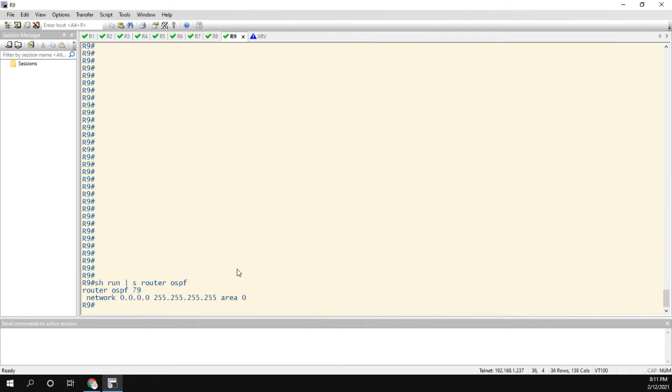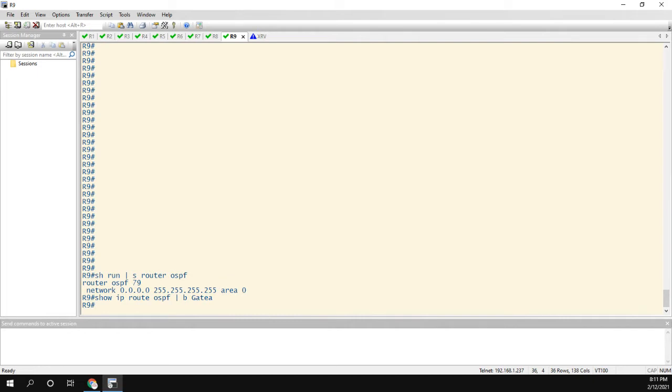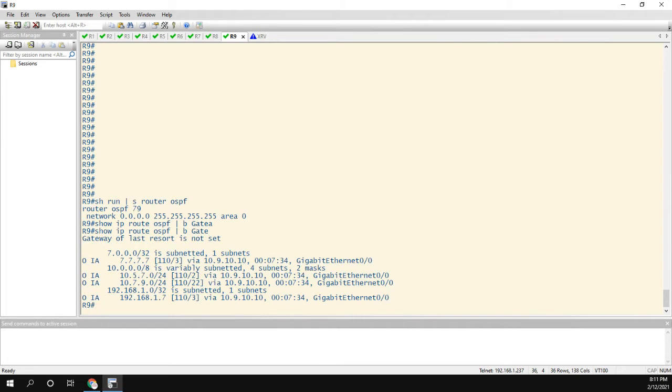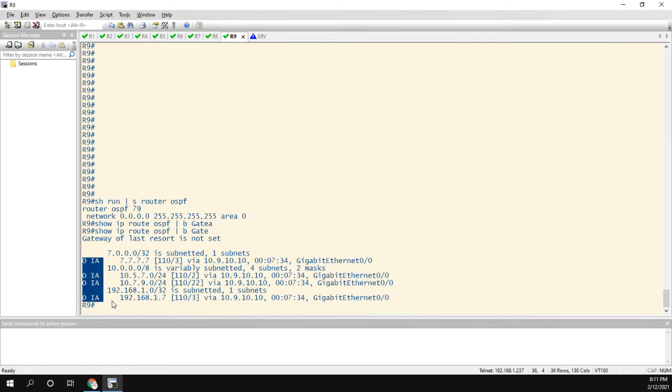Now let's take a look at the routing table, show IP route OSPF. I'm going to begin at the word gate just to clean things up a little bit. Notice something interesting about these routes. They're all OIA routes, right? So that means that they are inter-area routes. They're not intra-area routes, which is kind of weird because we have area 0 everywhere. So you think maybe they're running intra-area, but they're not.